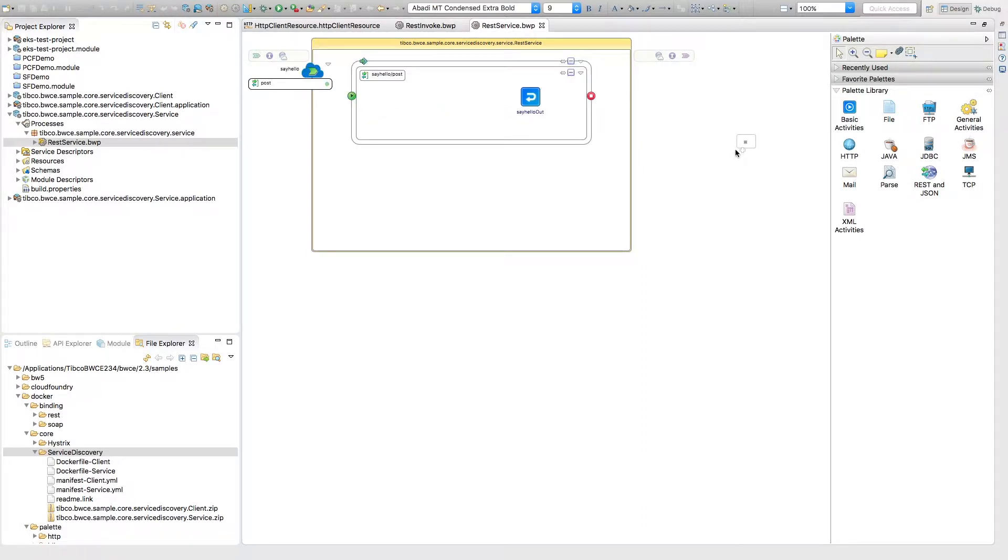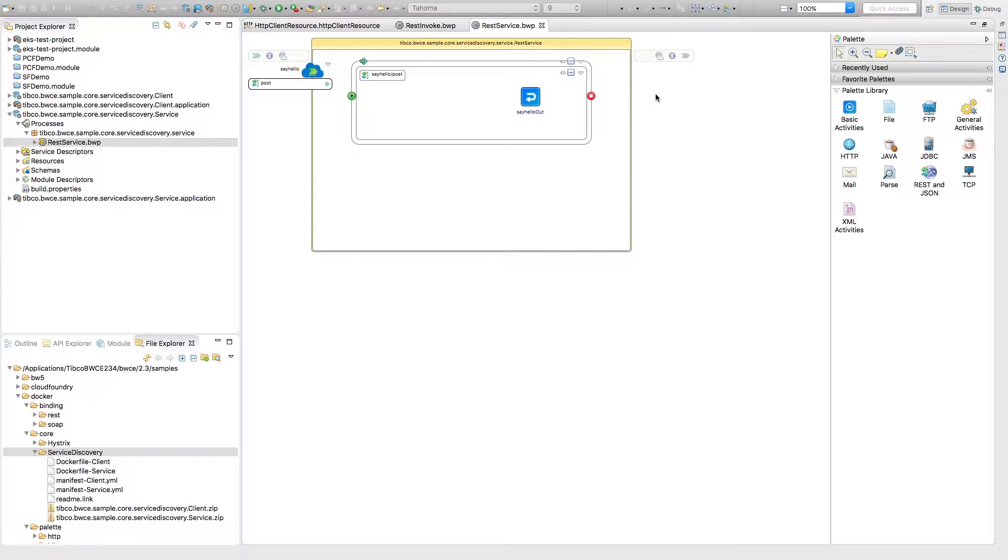And so there's a few ways to do service discovery but if you want to do within Kubernetes or EKS then we're going to take advantage of the built-in DNS based service discovery in Kubernetes. And so in order to do that there's a few changes we have to make to the sample in order to get that to work.